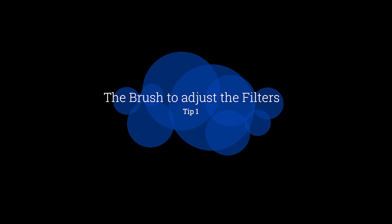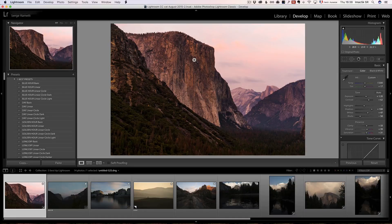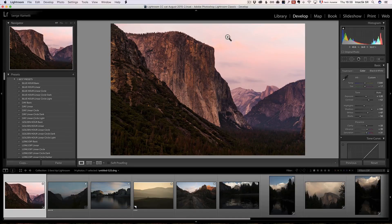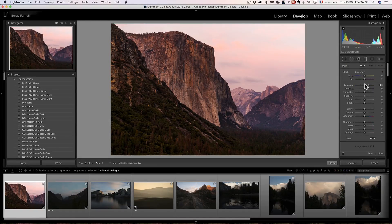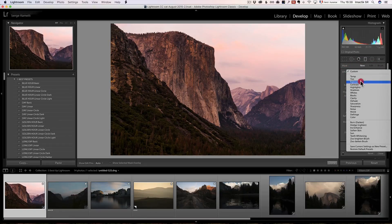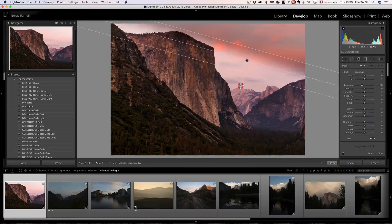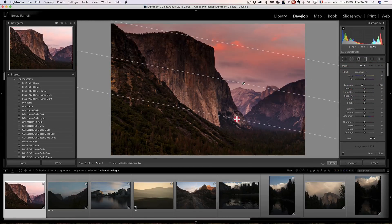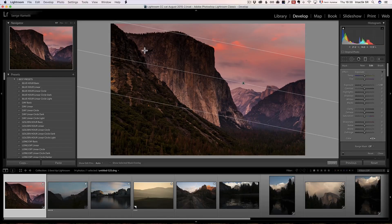All right, so five tips that changed my life with Lightroom CC. Tip number one. Let's say that I want to make this beautiful view of El Capitan, and I want to make the sky darker. So I'm going to take a linear gradient here. I'm going to lower the exposure value. I'm going to make a gradient.